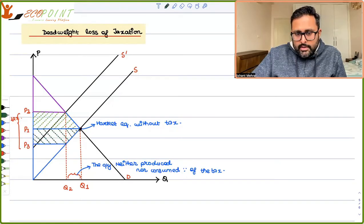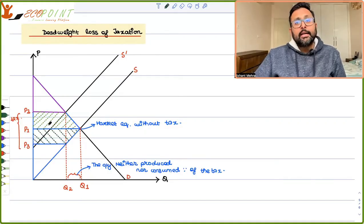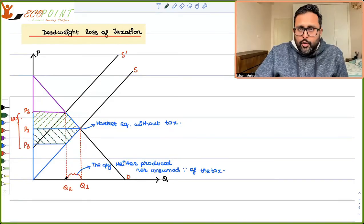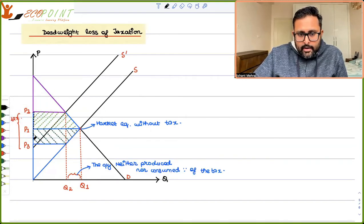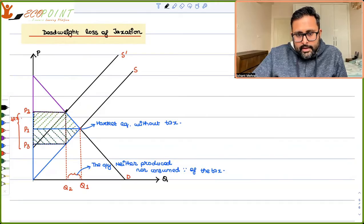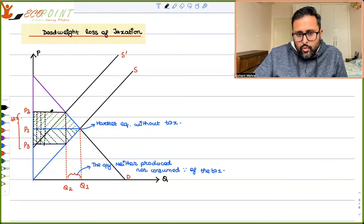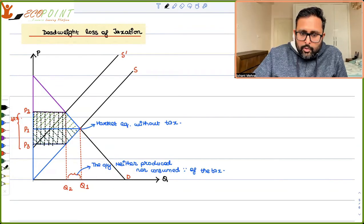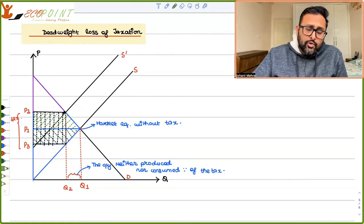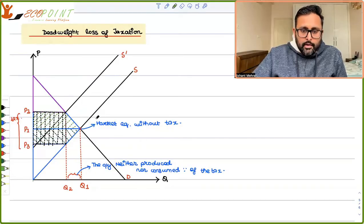This area is not going to consumers now, this area is not going to producers now. But there is a third party who is getting some part of this area — the government. This much Q2 amount of quantity is produced and this is the tax. The area of this rectangle — tax into quantity — this area is what is going to the government as the tax revenue.